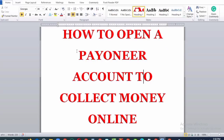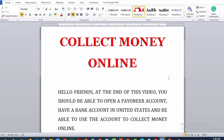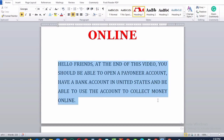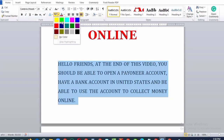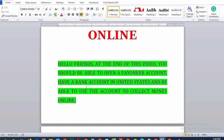How to Open a Payoneer Account to Collect Money Online. Hello friends, at the end of this video, you should be able to open a Payoneer account, have a bank account in United States, and be able to use the account to collect money online.